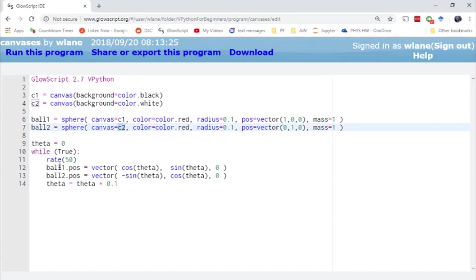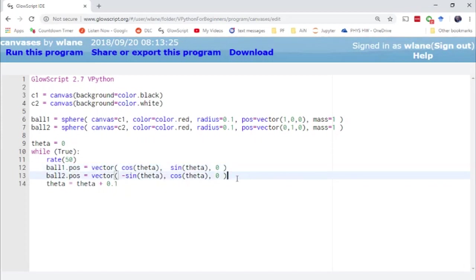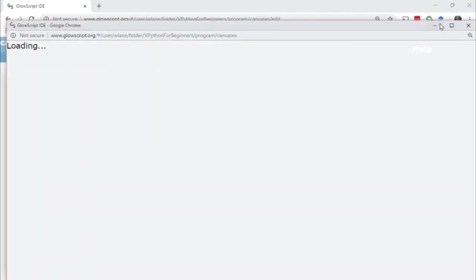And so then we can basically treat these two the same way we treat all of our other objects. GlowScript keeps track of which canvas they're supposed to be and they're not going to jump from one to the other. So if I press ctrl 2 to run we'll see these two balls, ball 1 and ball 2, start to rotate around as we change this angle theta.